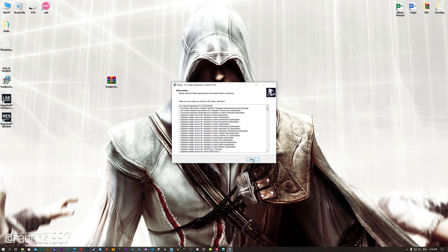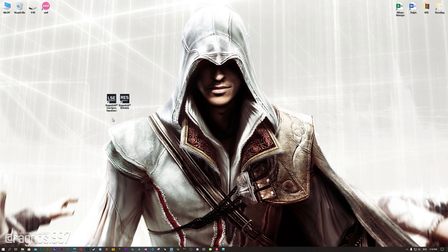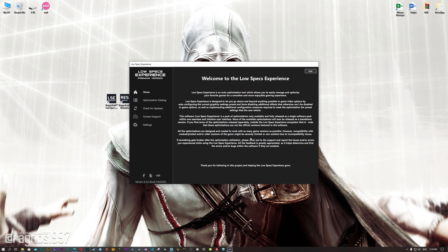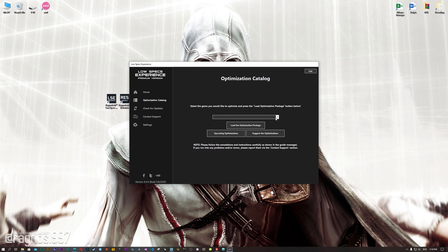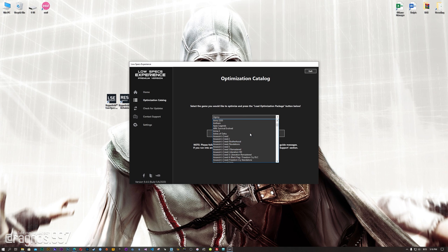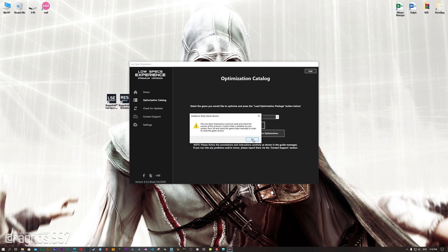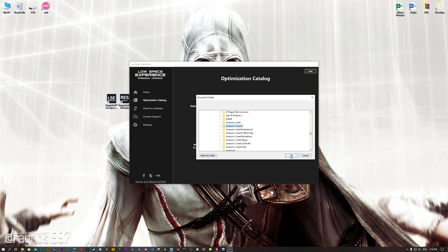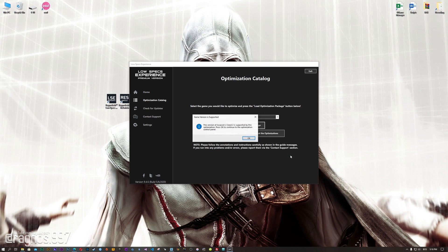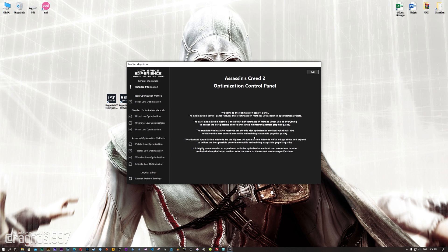Start the installation process for the Low Specs Experience. Once it's done, start it from your Desktop shortcut and head over to the optimization catalog section. From this drop-down menu select Assassin's Creed 2, and then press load the optimization package. If the Low Specs Experience does not automatically detect the game version, simply select the game installation directory, press OK, and the optimization control panel will load.